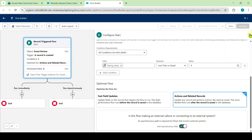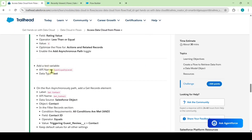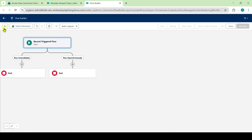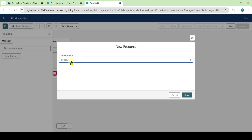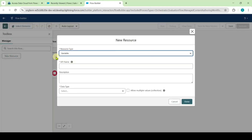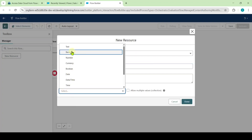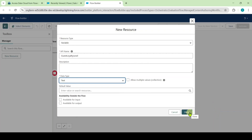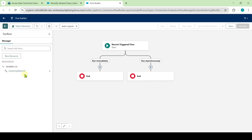Click on the cross icon at the top. Then we need to create a text variable — copy the API name correctly. Move to your flow and click on this toggle, then click on new resource. Select the resource type as variable, paste the API name, and select the data type as text. Click done. We successfully created the variable guest loyalty level.